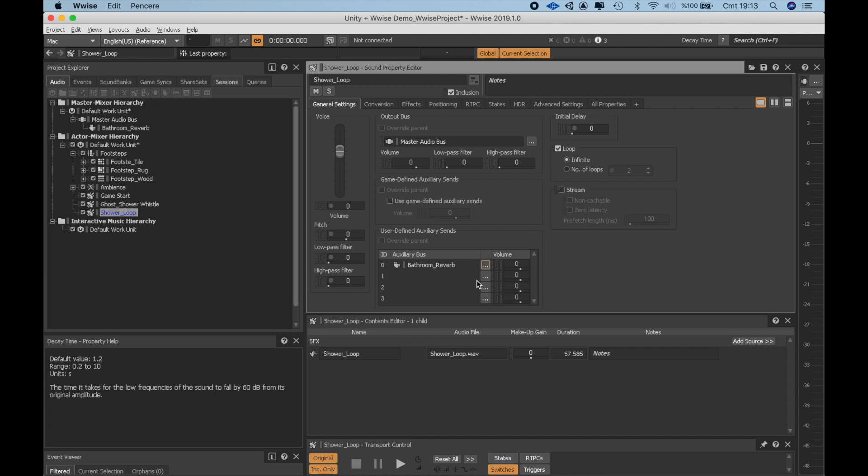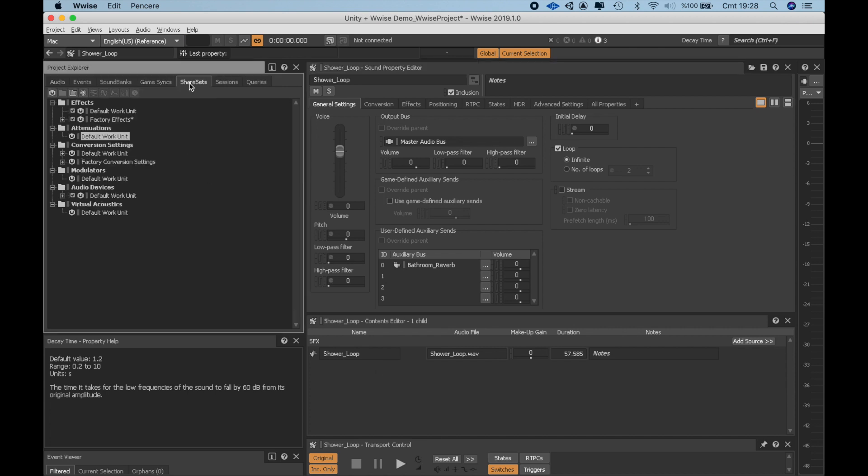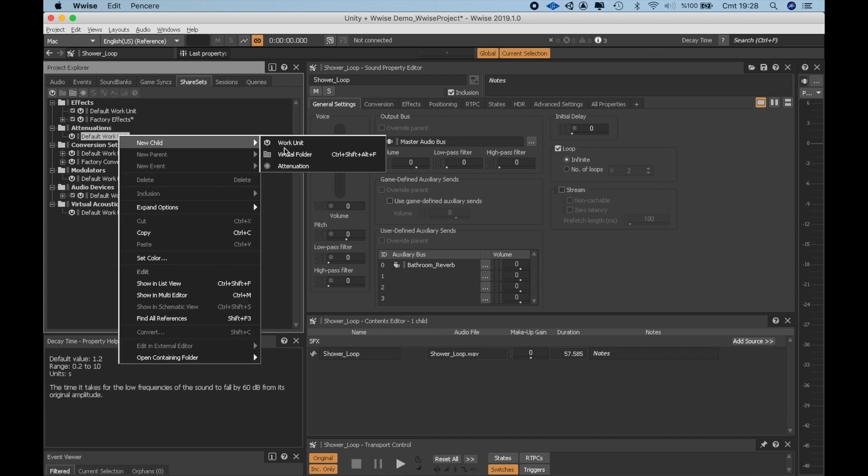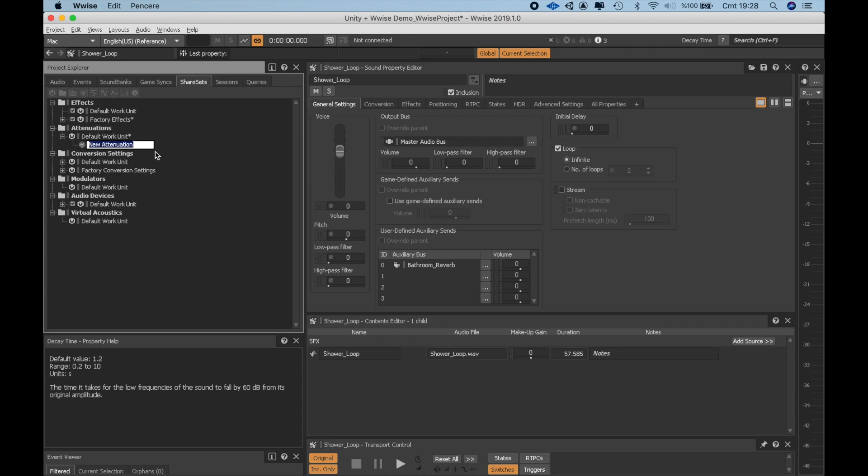Now another thing is I had to define an attenuation for almost all the sounds that will be attached to different game objects in the map. These would be the objects that emit sound, like the shower or the sound of enemies. We want them to be audible when the player is close to them and fade away as we put distance in between those objects and the player. In the Project Explorer, I go to Share Set Step. Under the attenuation, define a new attenuation called Distance.